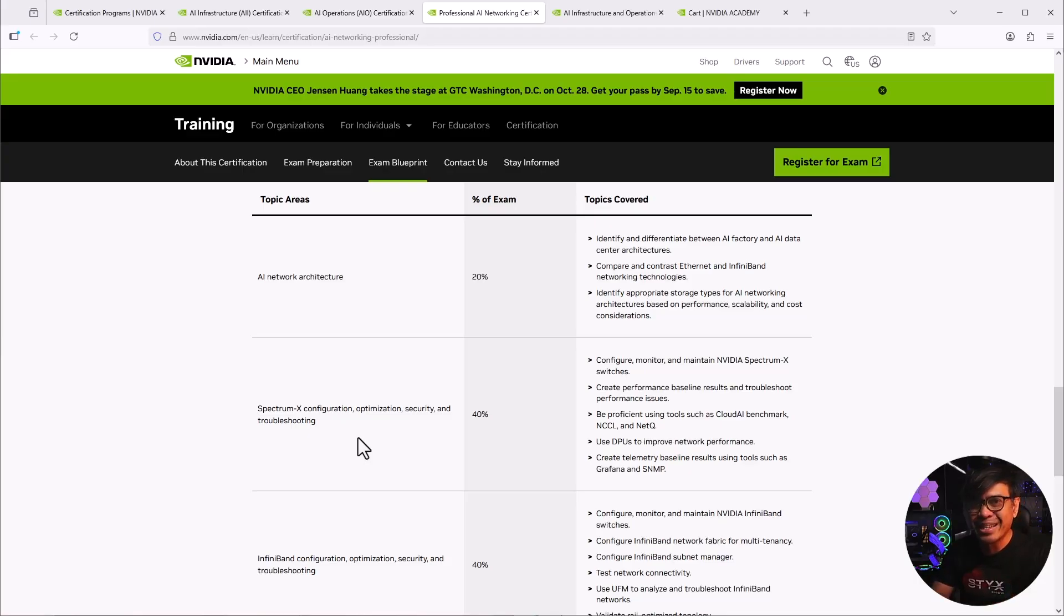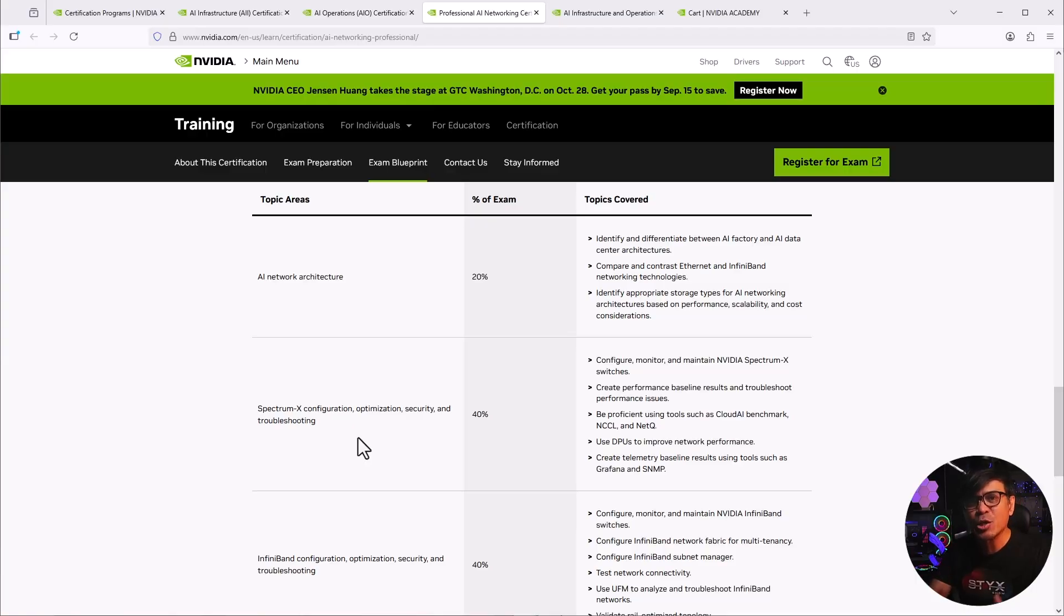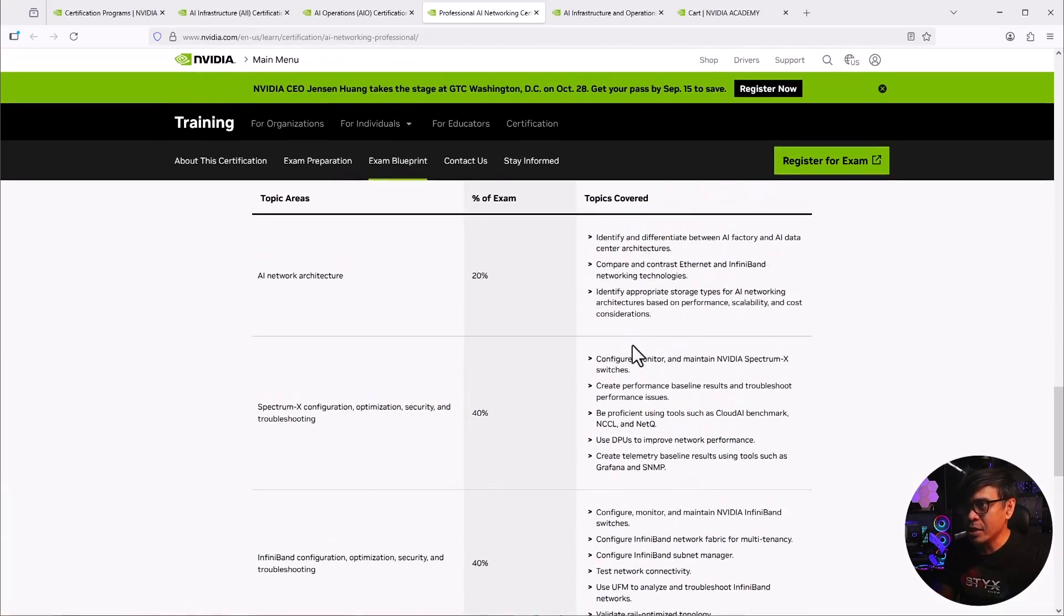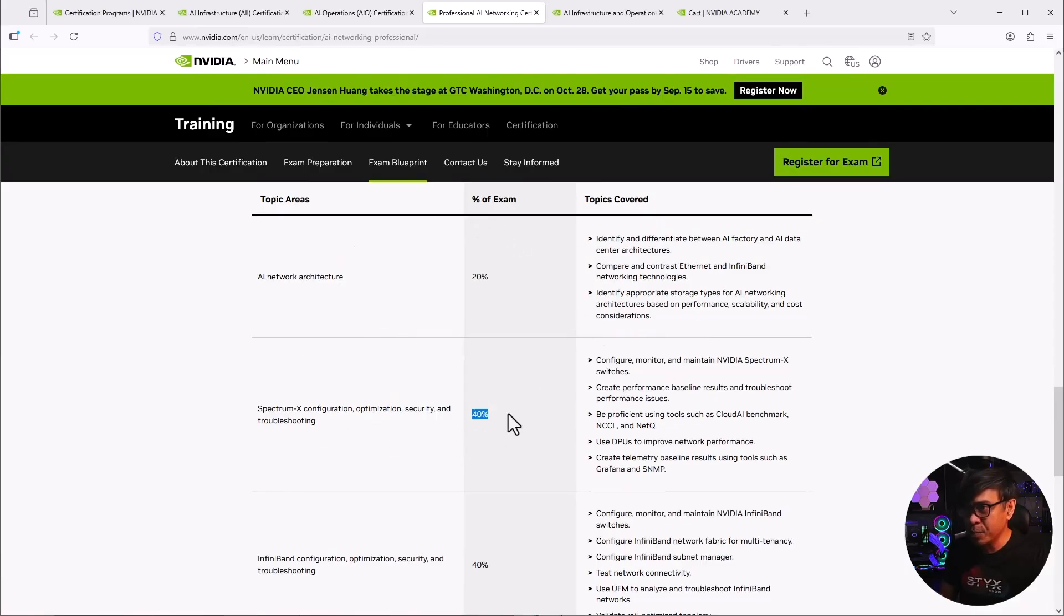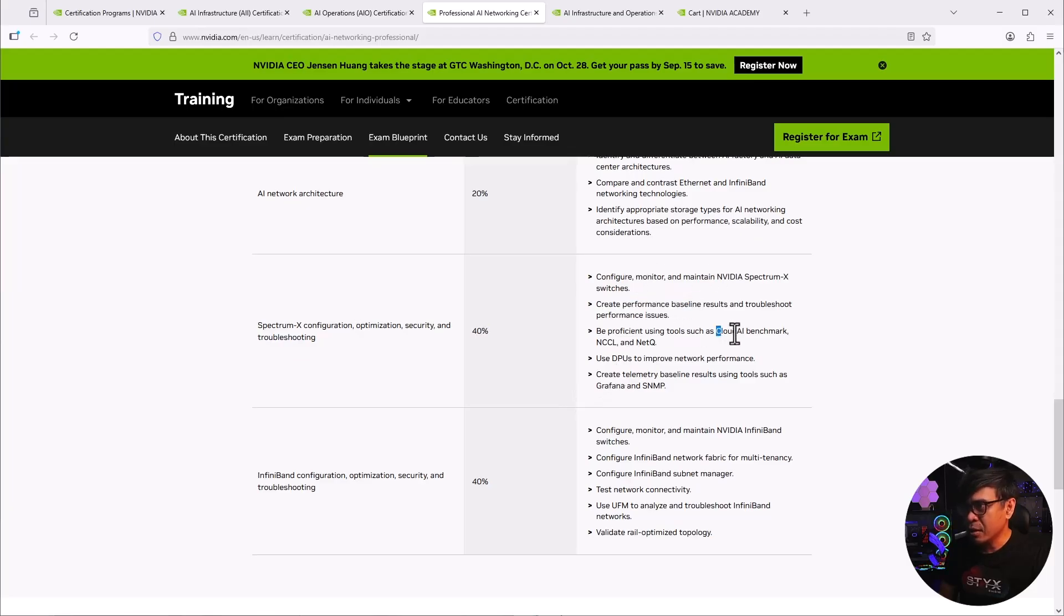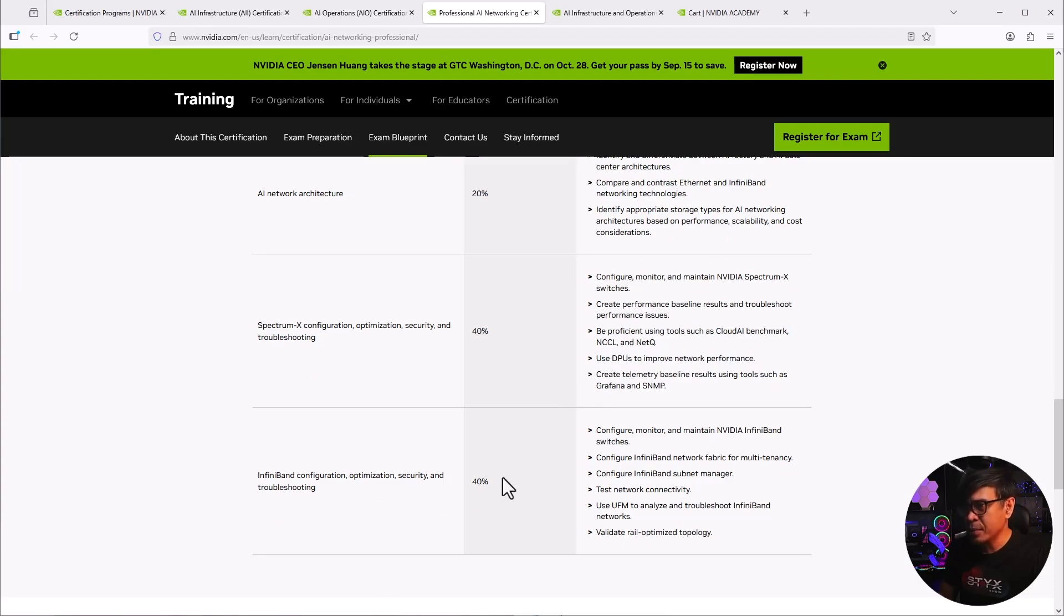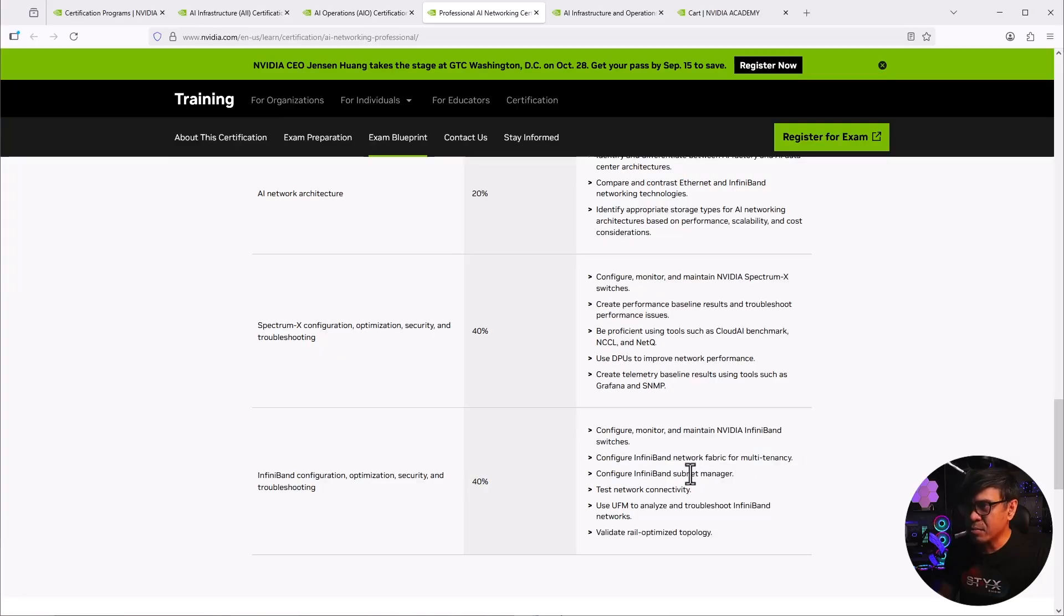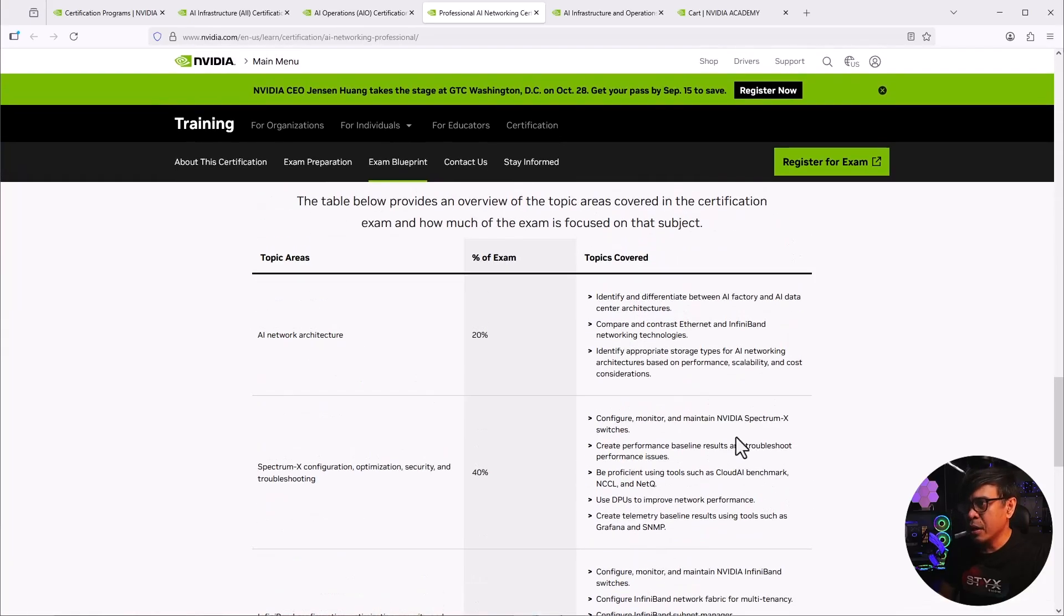Now, NVIDIA Spectrum X is NVIDIA's end-to-end Ethernet networking platform that purposely built for AI clouds and AI data center. So this is the majority of the coverage, 40%. And yeah, so great performance, Cloud AI benchmark, use DPs to improve network performance. And another 40% will be the InfiniBand. So InfiniBand network for fabric to multi-tenancy, configure InfiniBand, subnet manager, test network, etc. All right. So that's it for the three NCPs.